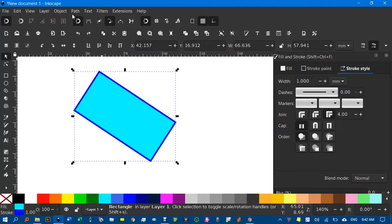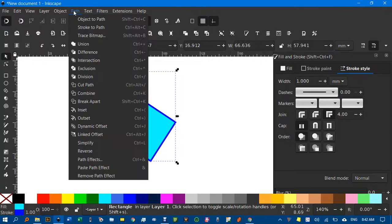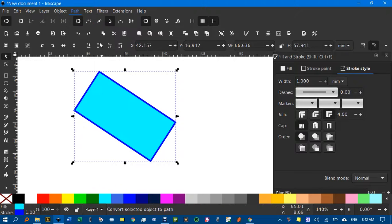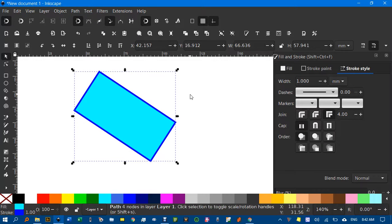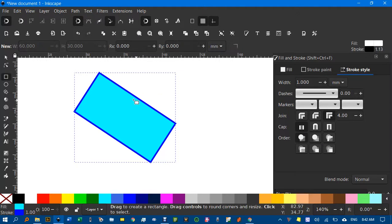Of course, if it's not a rectangle — if I've converted it to a path — I'll do that by going Path > Object to Path. Now if I hit R...